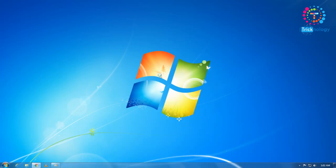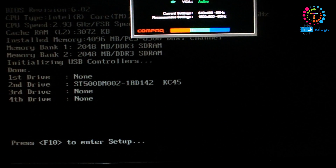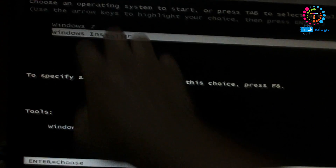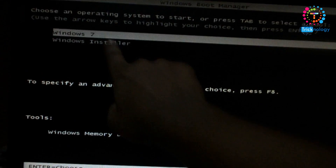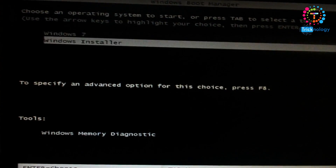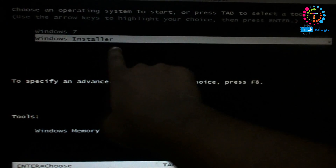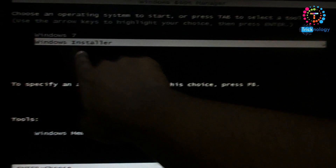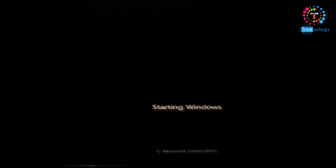Close all windows and reboot your computer. After rebooting, you'll get two options: one is Windows 7, my main default OS, and the other is the Windows Installer file I just created. Use the down arrow key to select 'Windows Installer' and press Enter. As you can see, the Windows Installer has started.